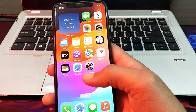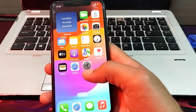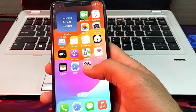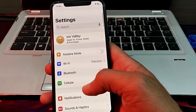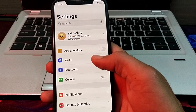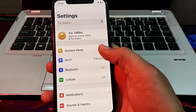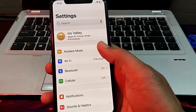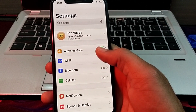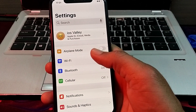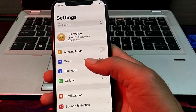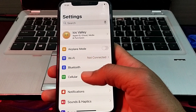First of all, close the current tab. Then open the Settings of your iPhone. Turn on Airplane Mode and then turn it off again.